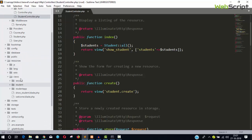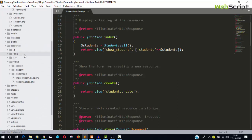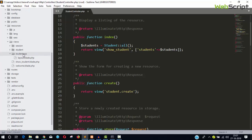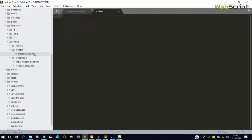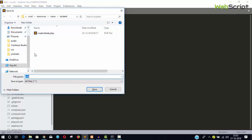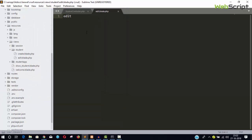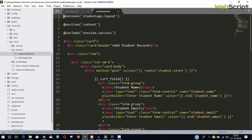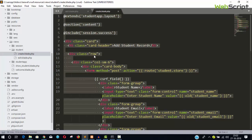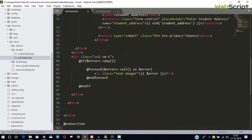First we need a form, so let's create one. Go inside resources/views, then the student folder. We have the create form already. Let's create a new file, name it edit.blade.php, and save it. Then copy everything from the create form and paste it into the new edit file.